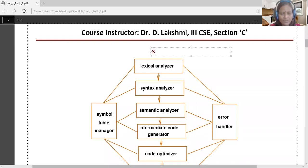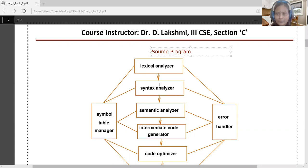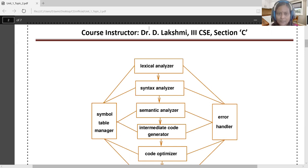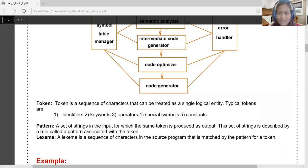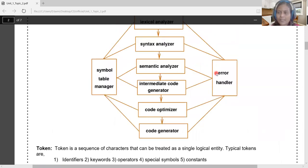The source program is fed to the lexical analyzer. Each phase performs its own functionality and passes its transformed output as input to the next phase. Finally, the output of the code generator becomes the machine-readable or executable code. Throughout this translation process, the symbol table and error handler commonly support all phases.